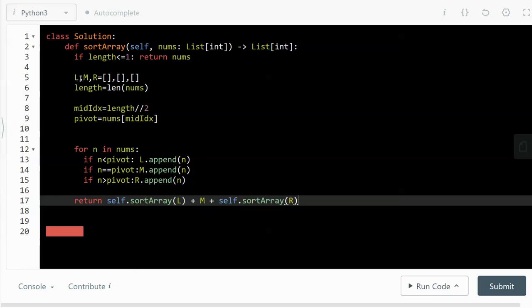And we need three partitions: left, middle and right. Also, we have to measure the length of the given array.